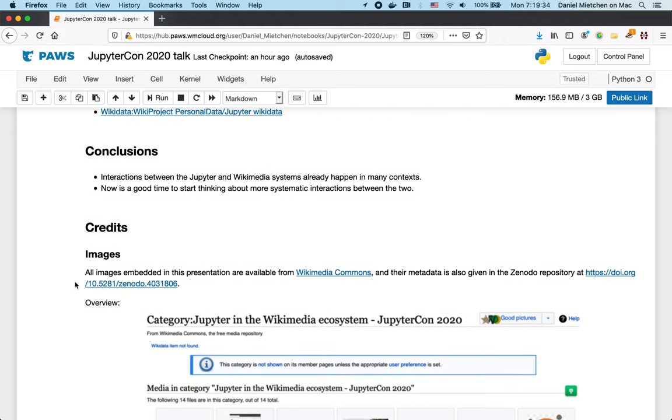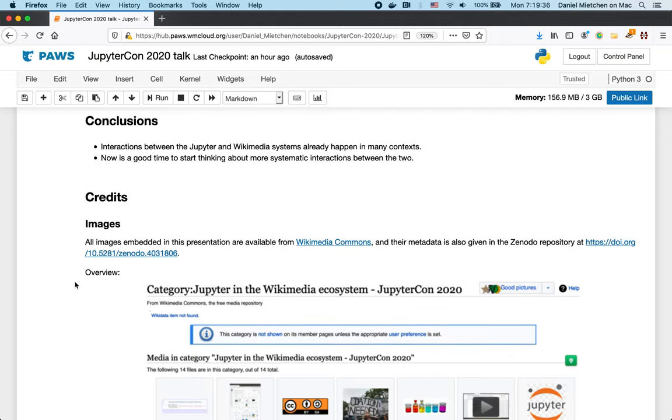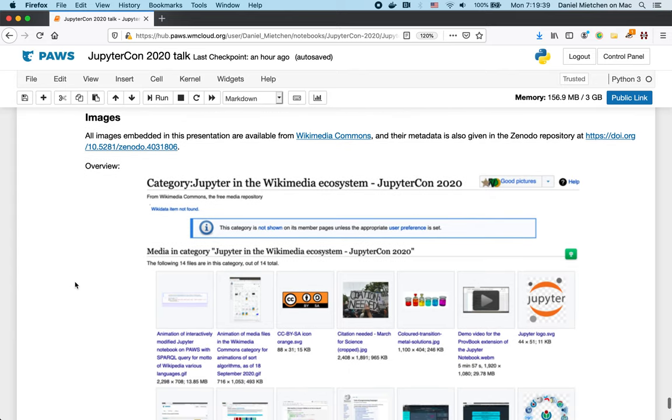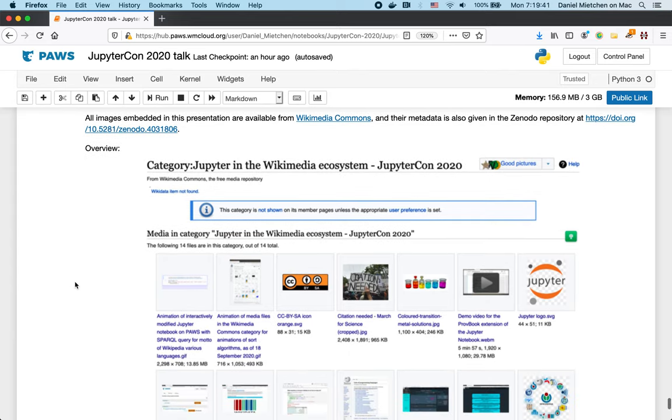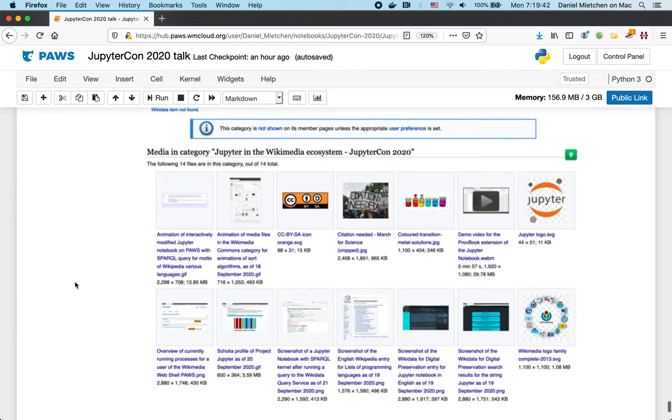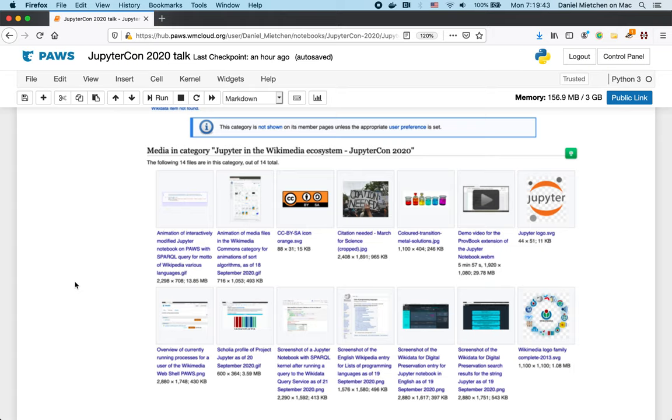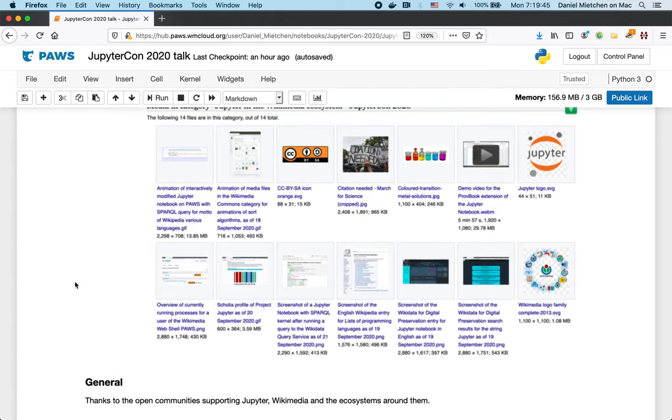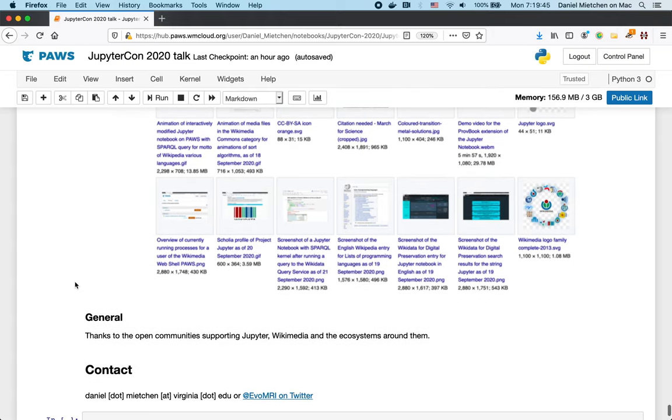I would like to credit two main sources. One is the images. Those images that I have not created myself. There is a Wikimedia category for all the images that are used in this talk. And then in general, I would like to thank the open communities that support Jupyter Wikimedia and the ecosystems around them.